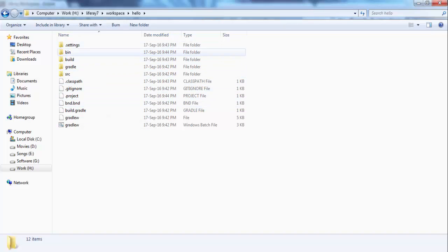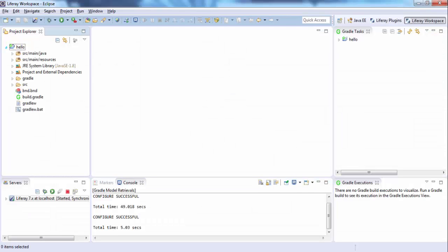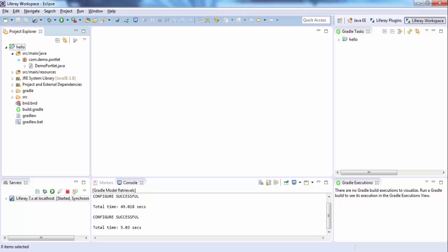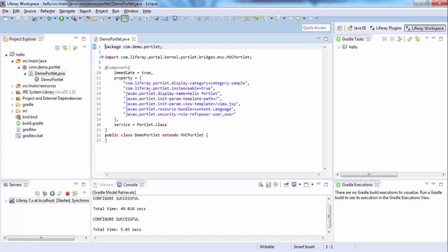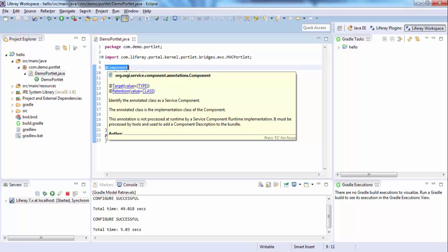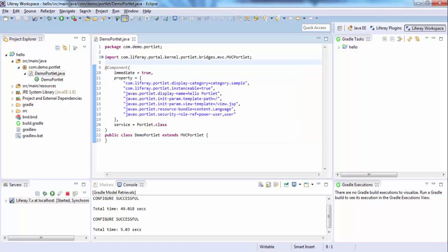Let me just open this. This is our package and this is our controller. In Liferay 7 there is no XML file like portlet.xml or liferay-display.xml — all the properties are defined here in the annotation @Component. These are the properties shown at the initial stage. Let me just change the category.